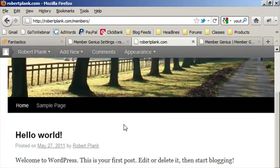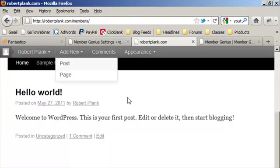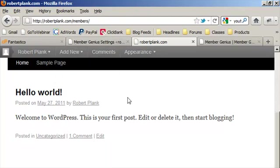Go to settings, set your password. And now you have a fully functional membership site using just WordPress, which is free, and Member Genius, which is also free. So to set those up, like I said, go to Fantastico, and then to get your Member Genius plugin, go to membergenius.com. And I look forward to seeing your membership site now set up in just a few minutes using free tools.